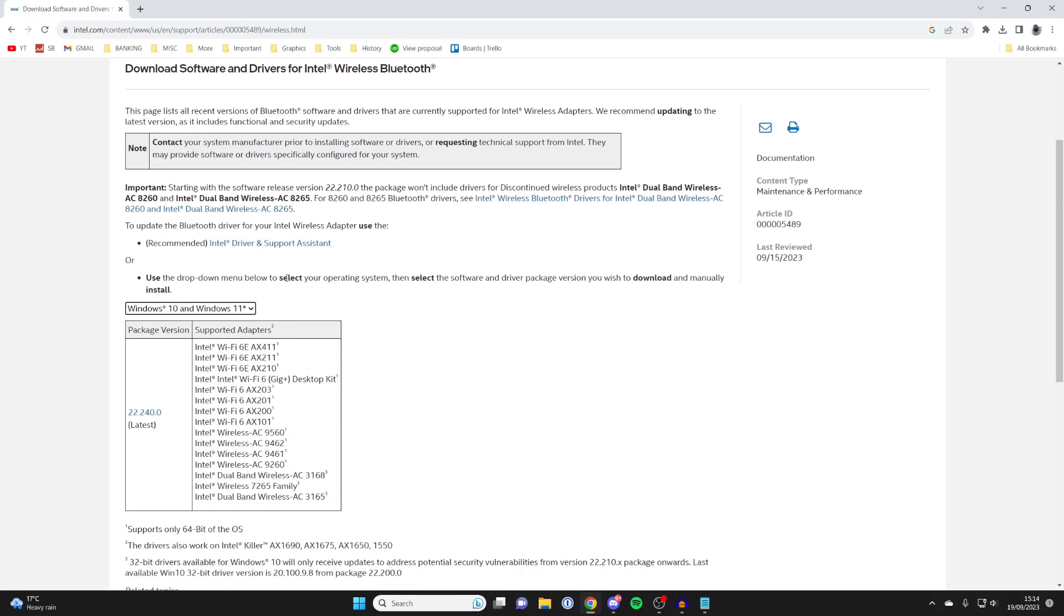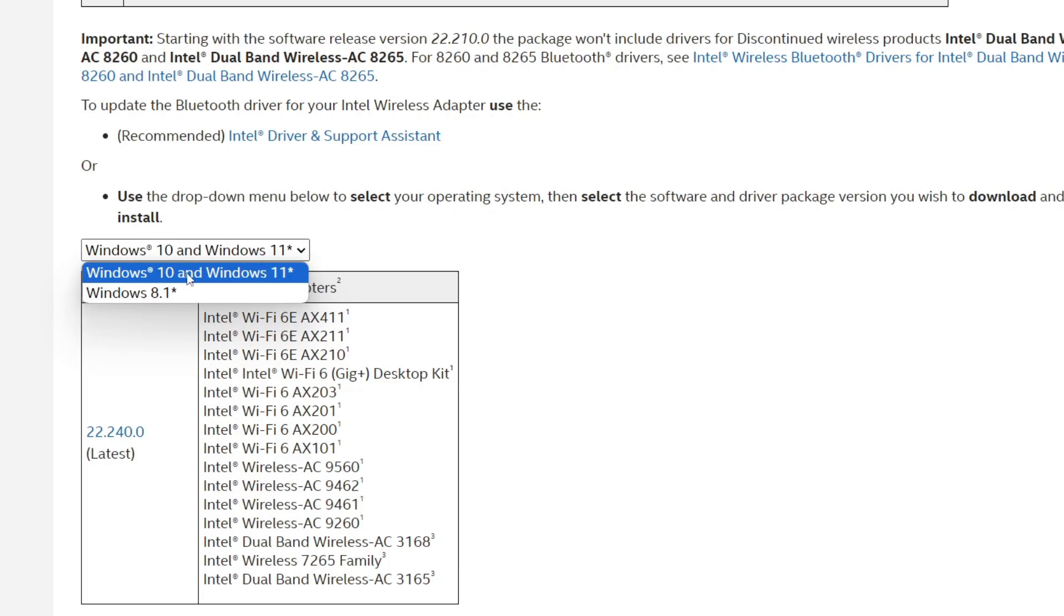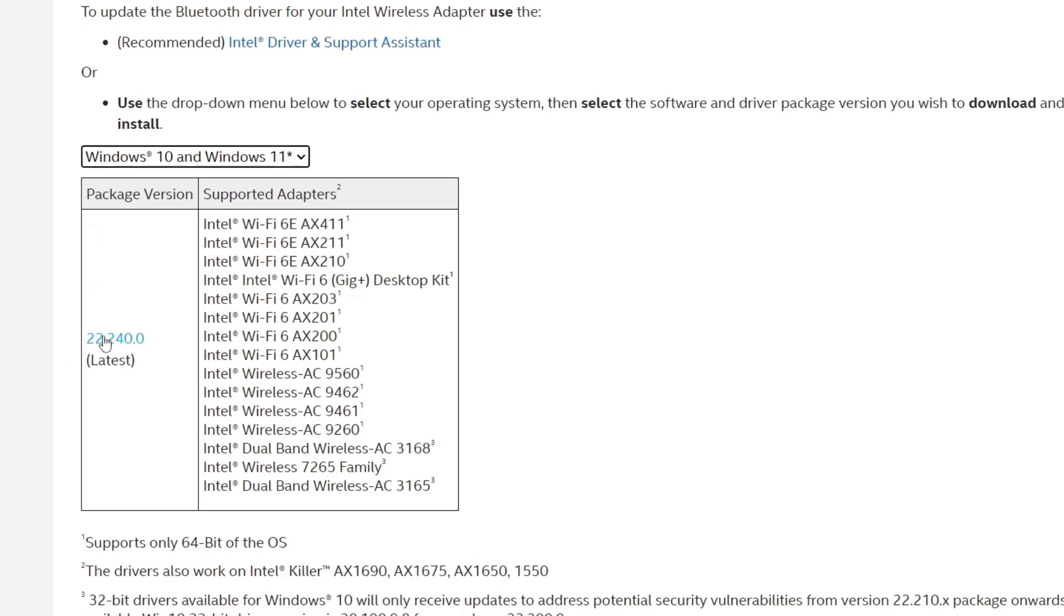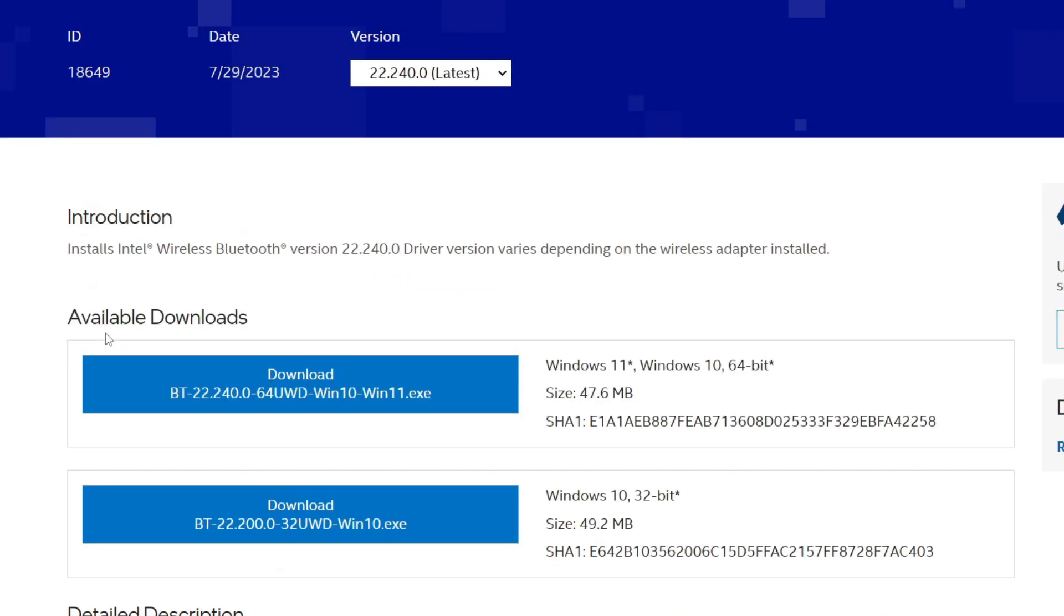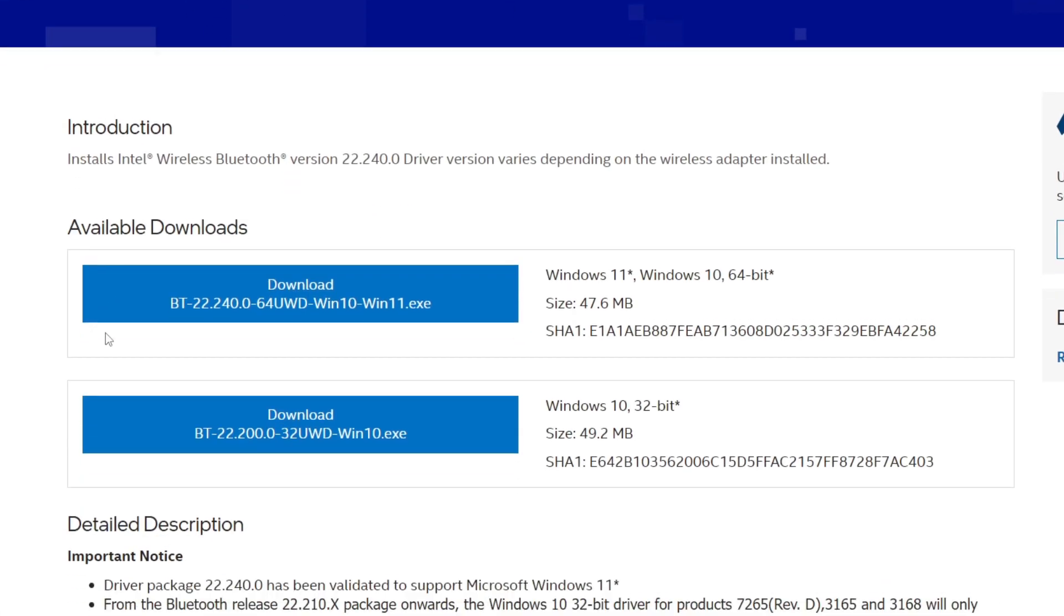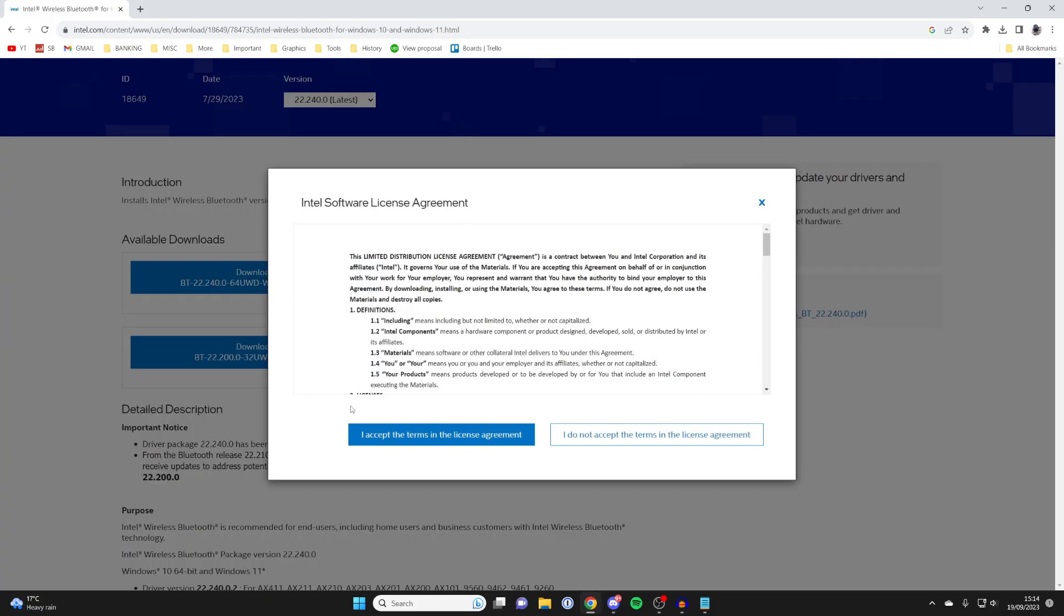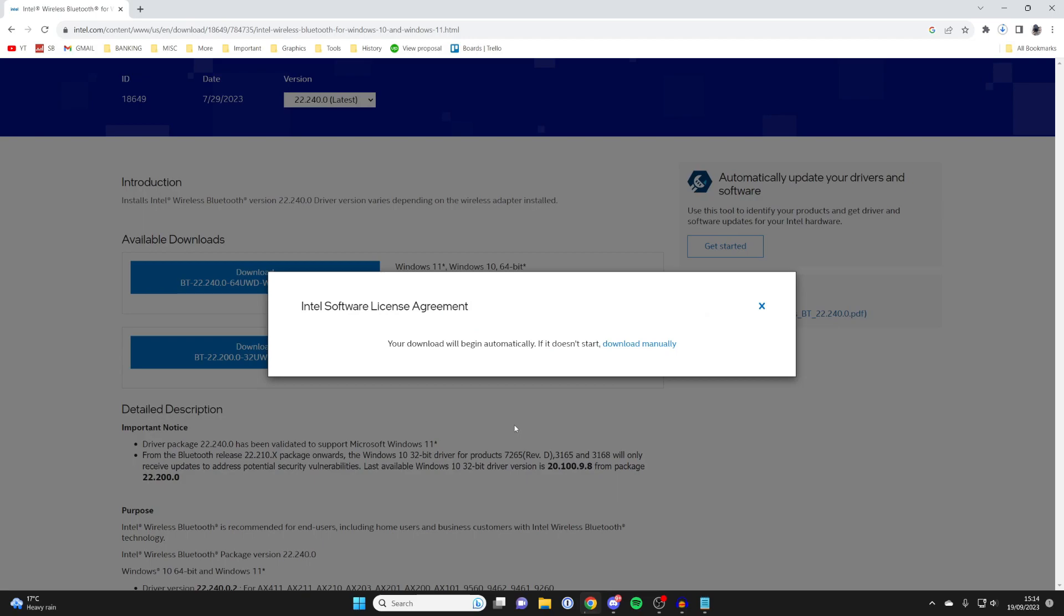Once you're here, scroll down and select the version of Windows, then click on the latest package version. Come down here and make sure you get the right version for you. In this case, this top one is for Windows 10 and 11. Tap on Download. I've already read the agreement so that's fine. It will then download.